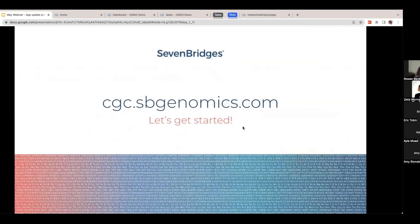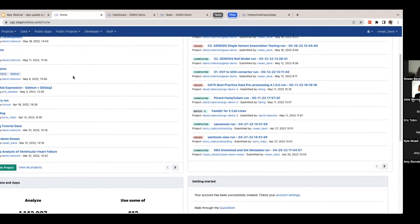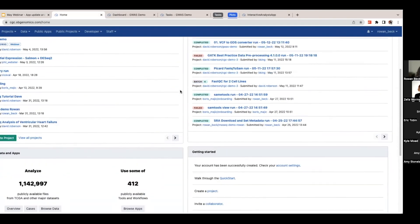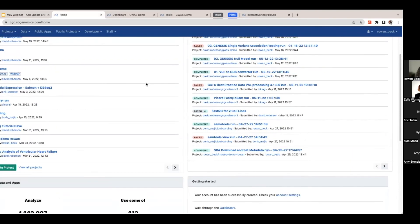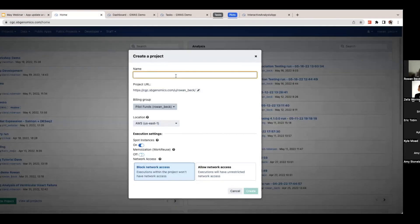Once you log in, you'll see the homepage with a list of projects on the left and analyses run on the right. To start, click Projects and create a project. You can give it a name — I'll do GWAS demo May webinar. You can scroll down and choose how to pay. I'm using my pilot funds. Keep in mind anyone who signs up with the CGC will get $300 worth of pilot credits, which is more than enough to at least start with. Then click Create and you'll be taken to your new project.